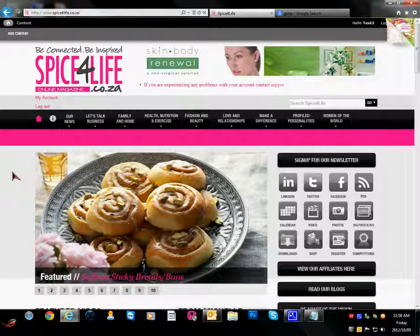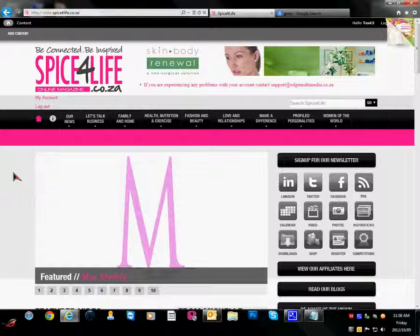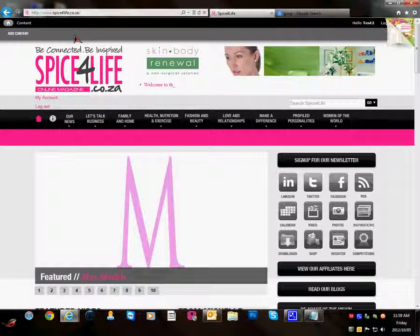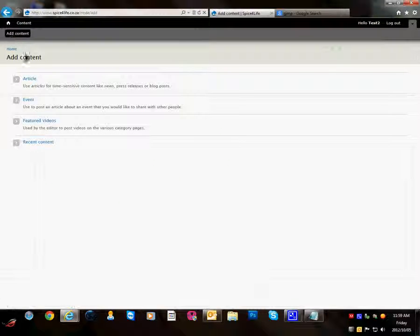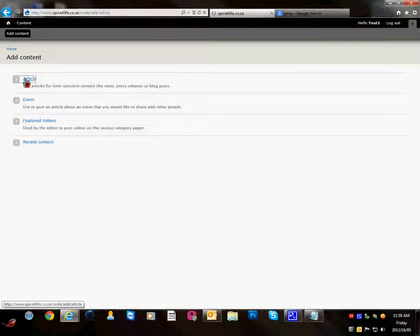Today I'm going to show you how to upload an article on the Spice for Life website. When you log in you will notice the toolbar at the top. Click on add content. Click on the article.